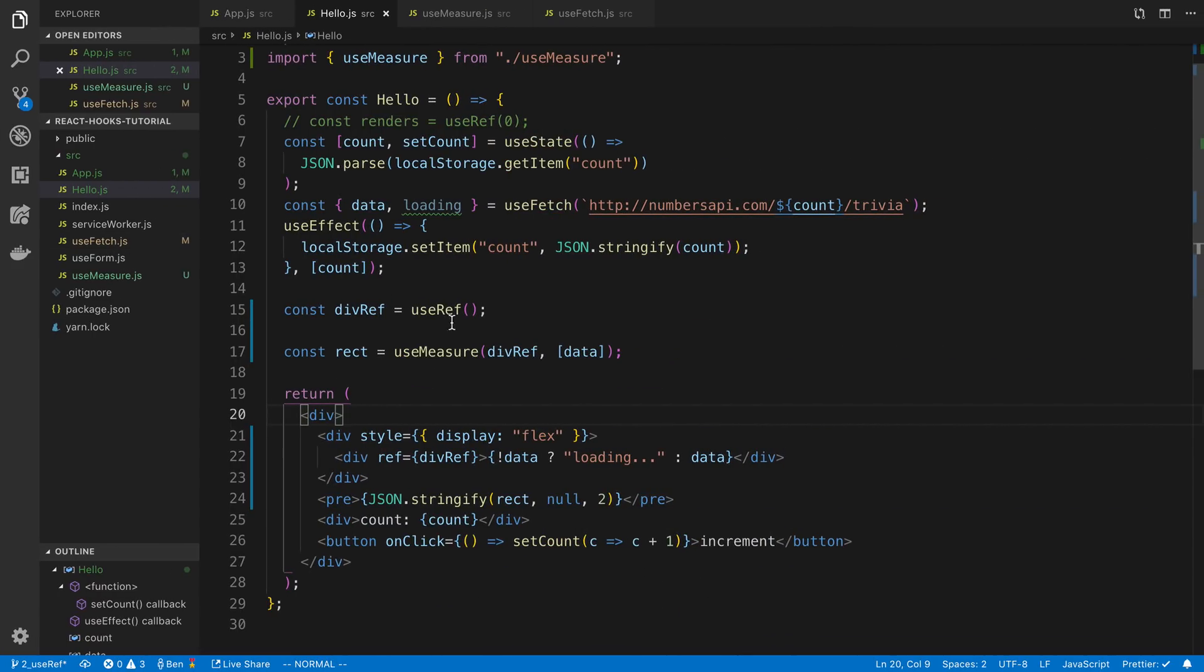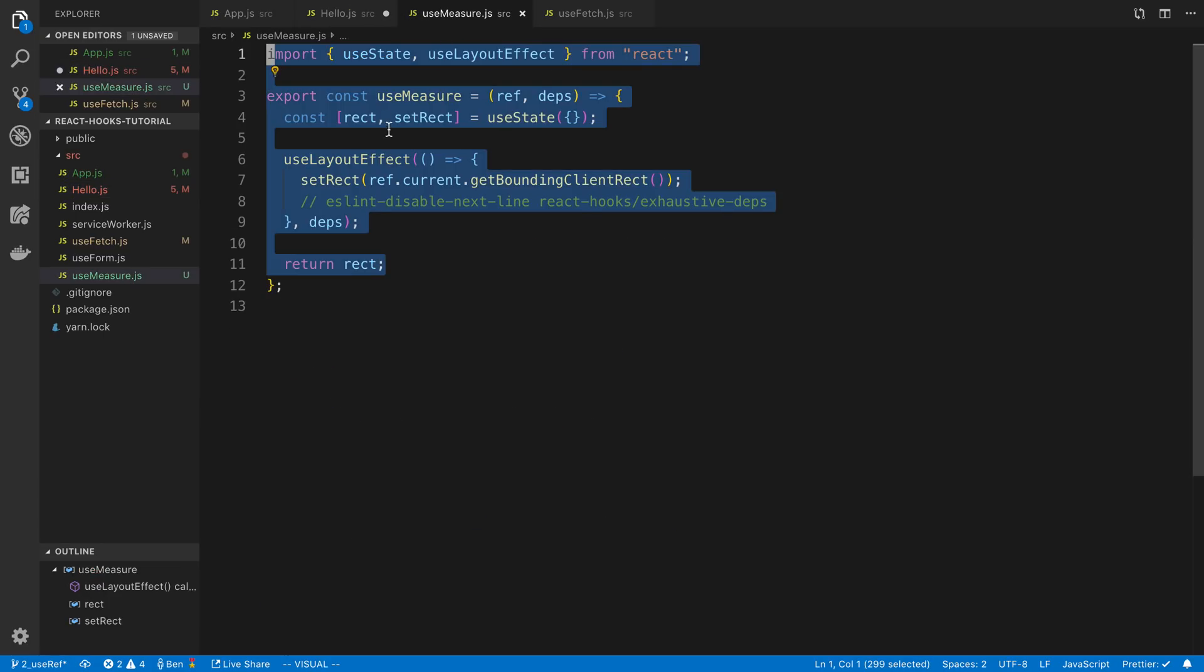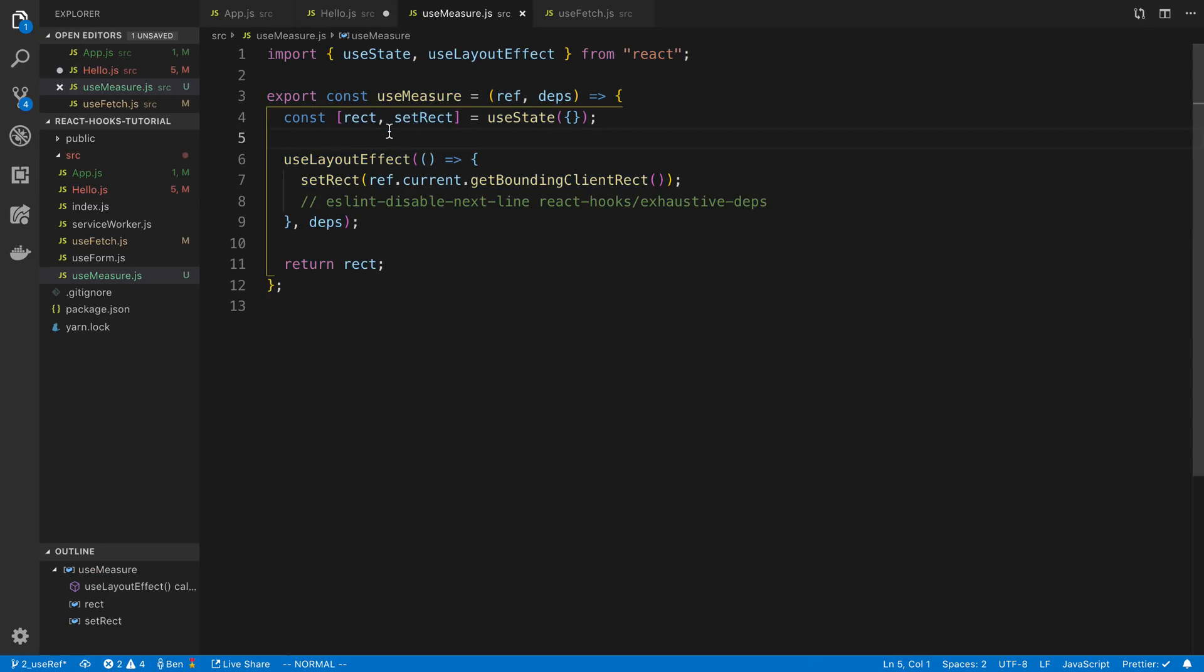We could also, if we wanted to do this, move the reference inside of useMeasure here. So let's move this inside of useMeasure.